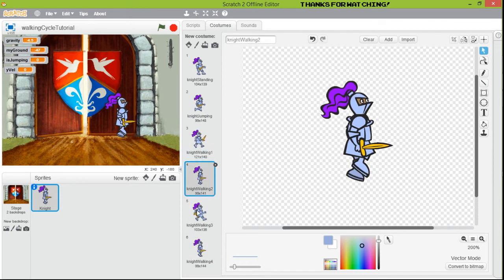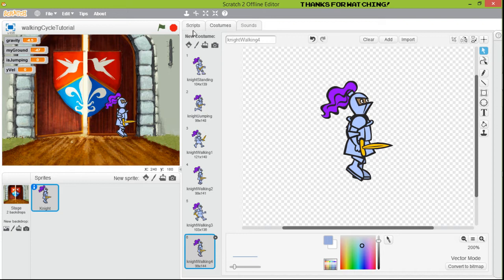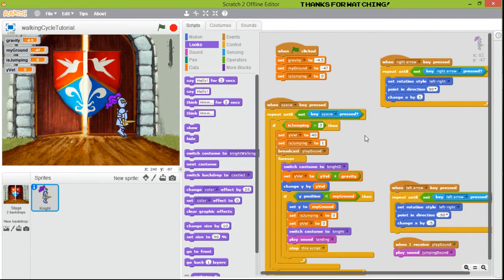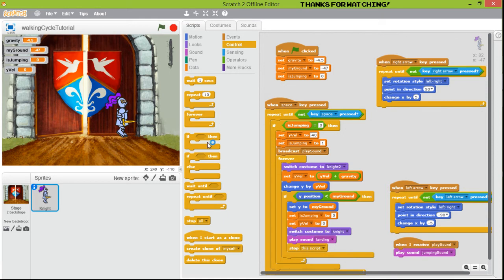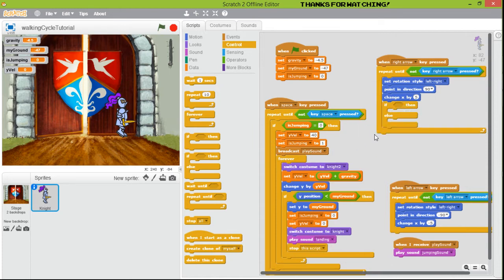To do that, we are going to create a condition after 'when right arrow, repeat until'. We are going to insert a condition — an if/else — so we look for if/else.